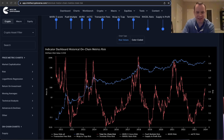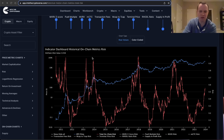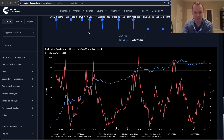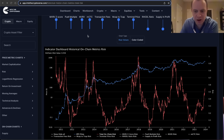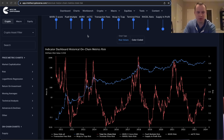Hey everyone, thanks for jumping back into the cryptoverse. Today we're going to talk about Bitcoin and we're going to be discussing the on-chain risk. If you guys like the content, make sure you subscribe to the channel, give the video a thumbs up, and also check out the sale on Into the Cryptoverse Premium at intothecryptoverse.com. Let's go ahead and jump in.